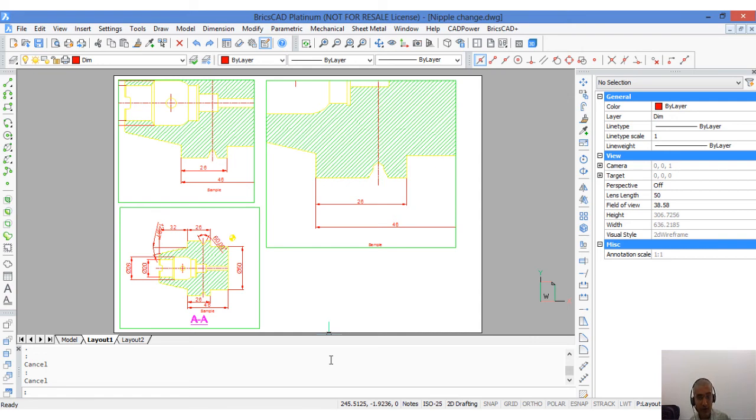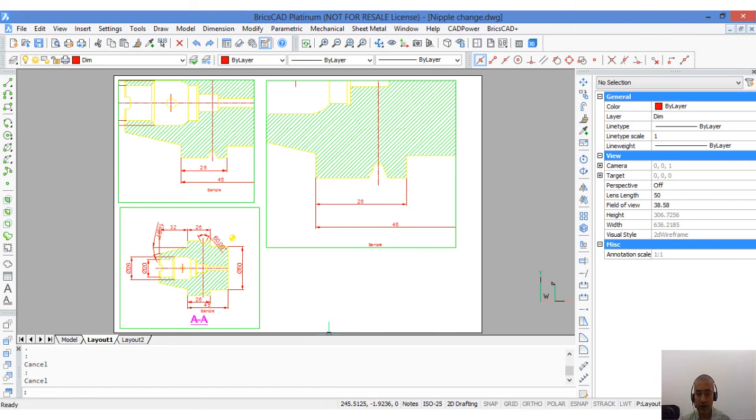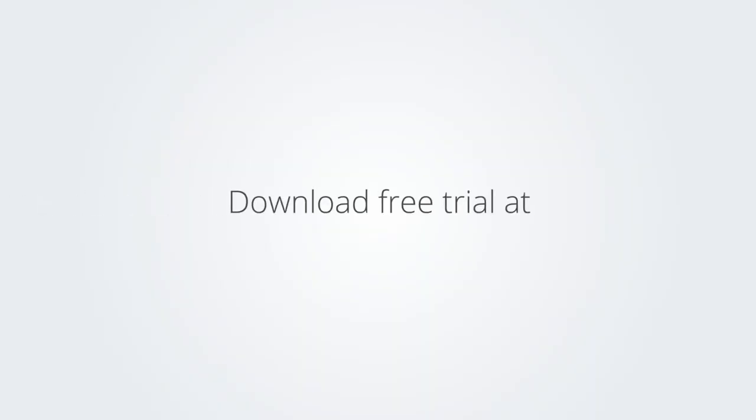This video is specially made for Bricsys TV. Do let me know your feedback, comments or any questions. Thank you. Download the free trial version of BricsCAD at www.bricsys.com and check it out for yourself.